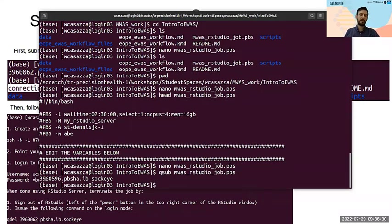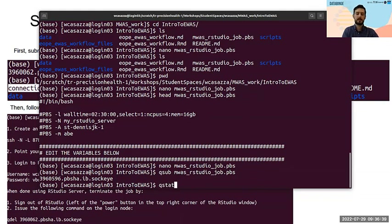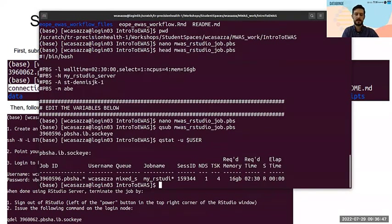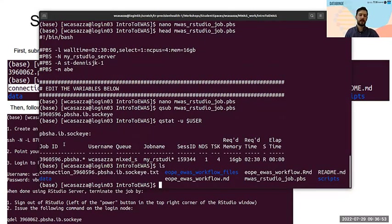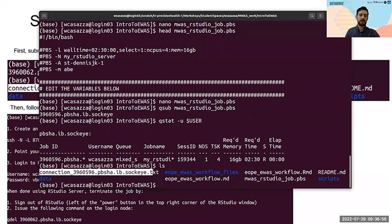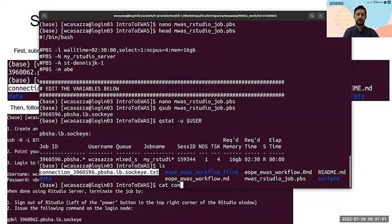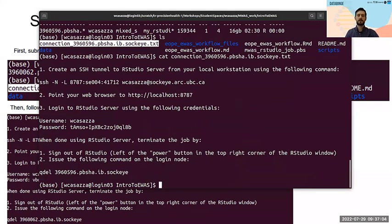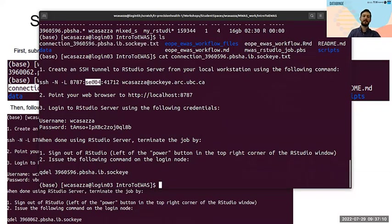qsub will start the job on Sockeye and you'll get a job ID as output. What we're looking for next is a connection file. Check if the job is running with qstat. Once it's running, type ls and you should see the connection file. Then do cat on that file to view the instructions — you'll get a command to open in another terminal.